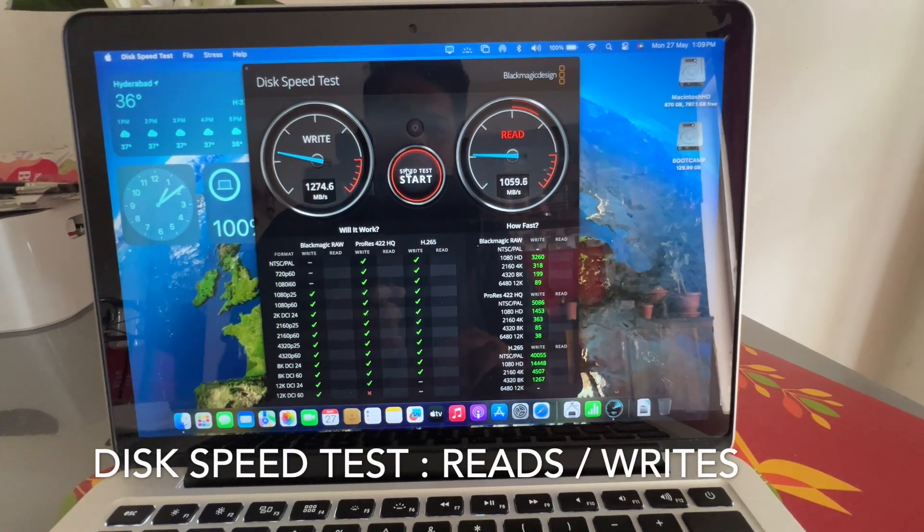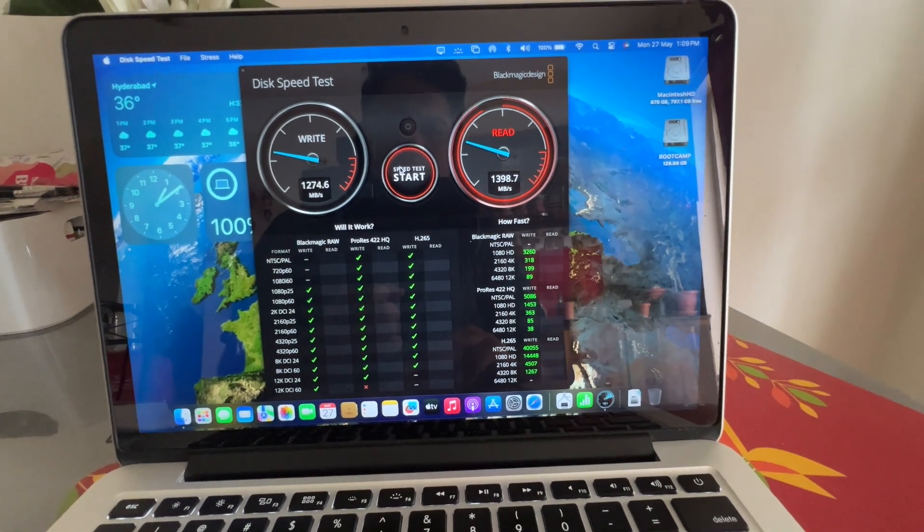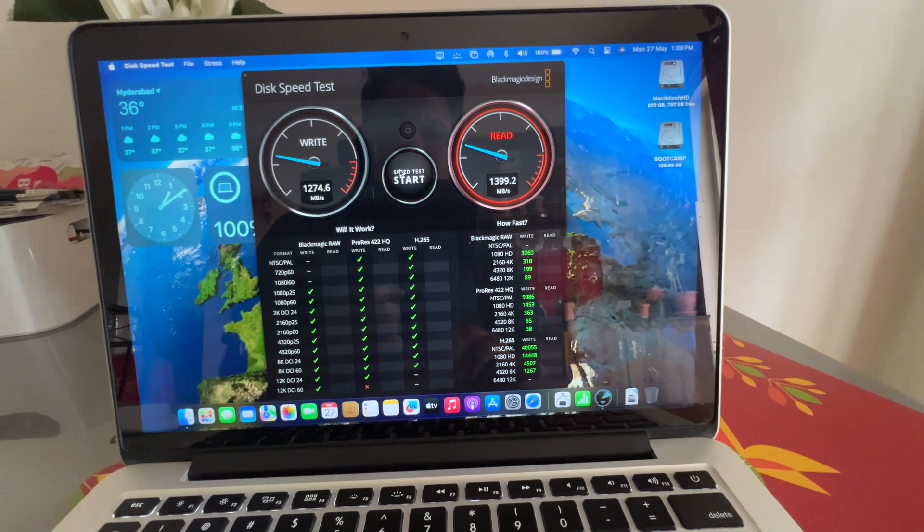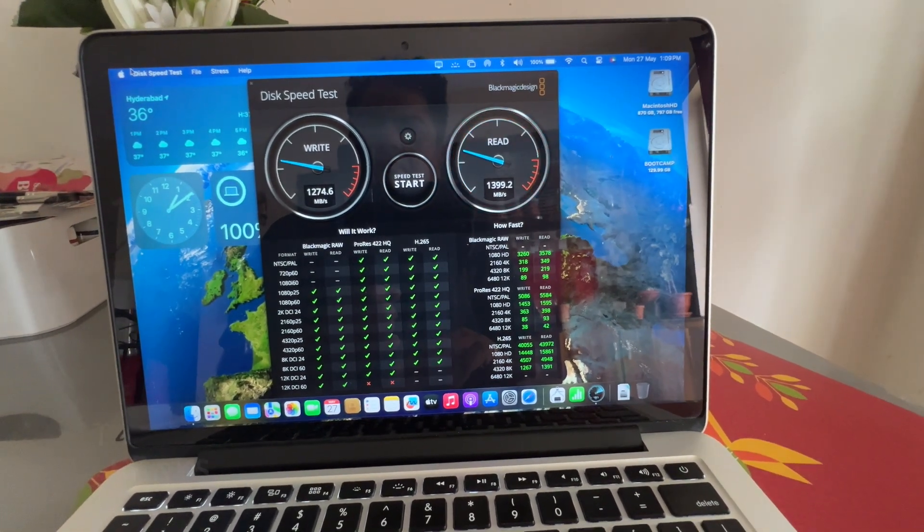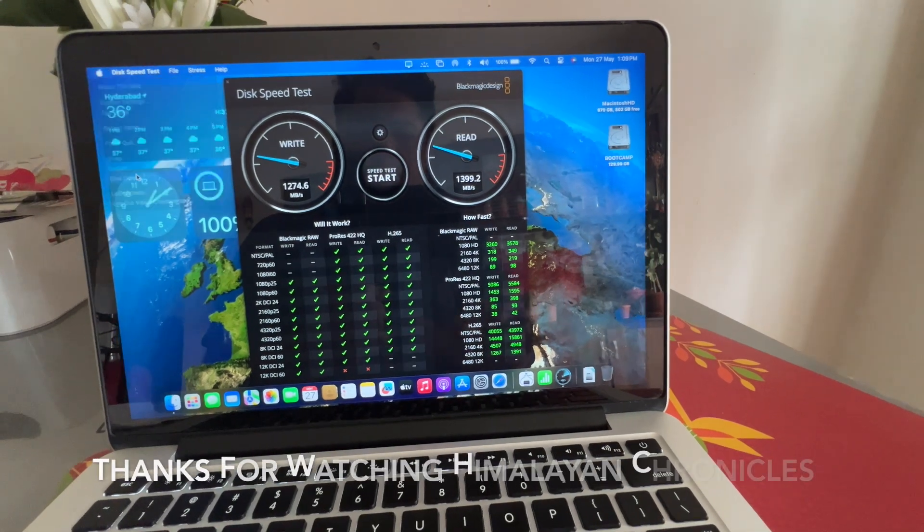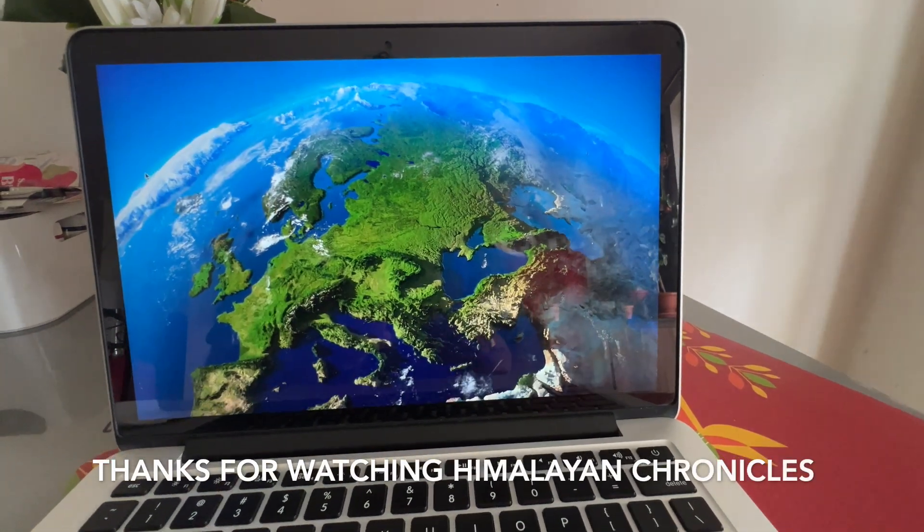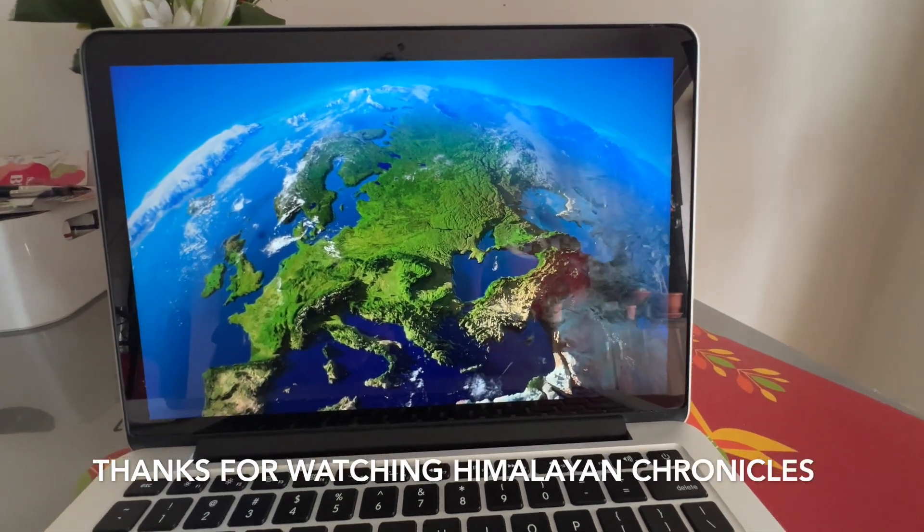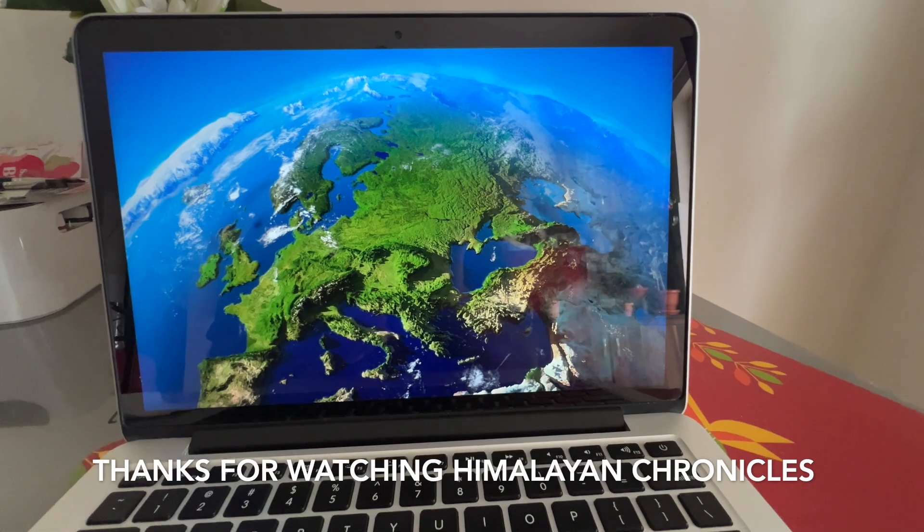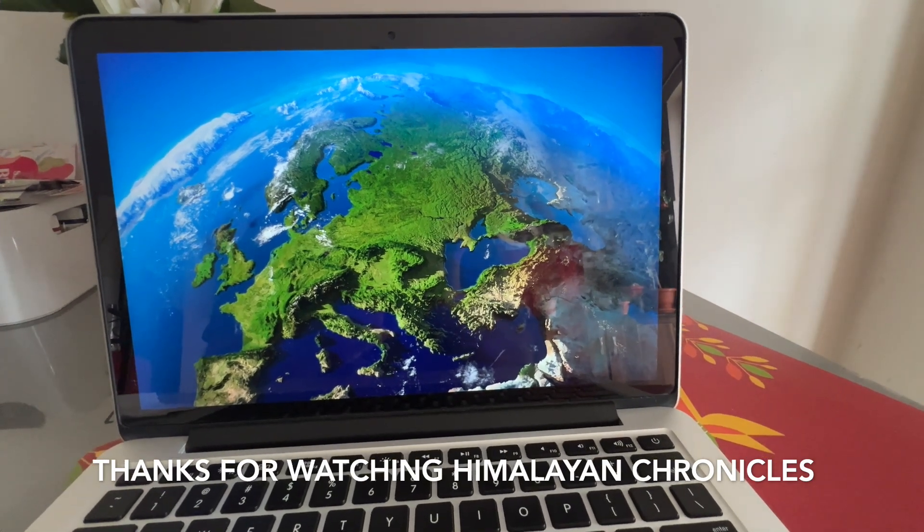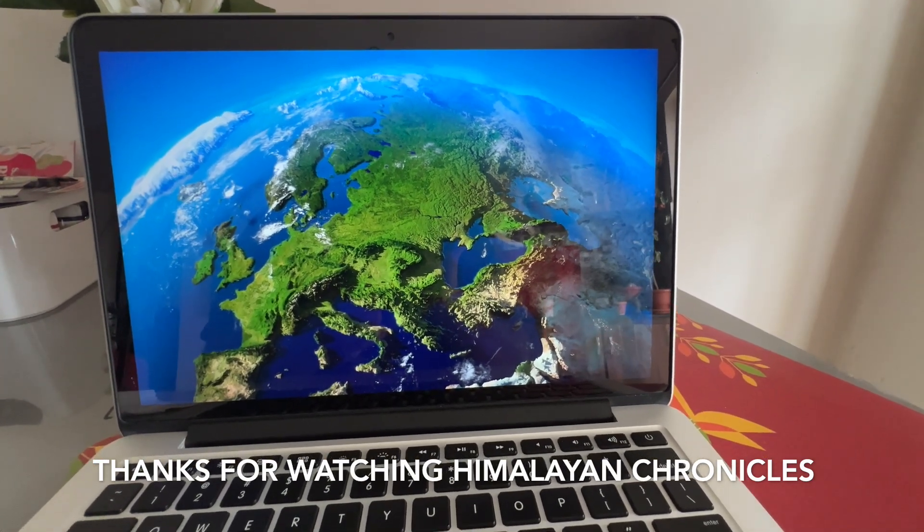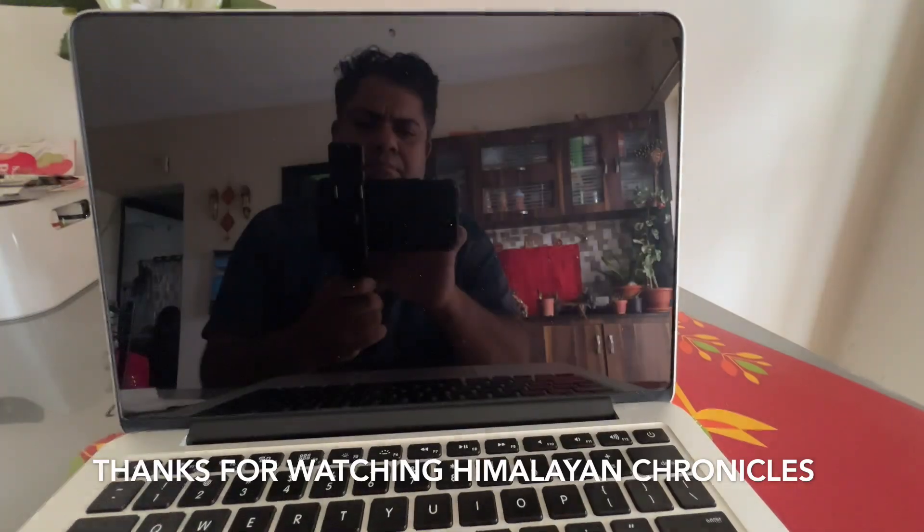So next part I will explain you how to do SSD upgrade, because newer MacBook Pros have soldered SSD, but this particular MacBook Pro 2015 has a slot-based SSD. It's 16 by 12 pin SSD. We are going to upgrade. In the next video, I will explain you what are the tools required and how is the performance.